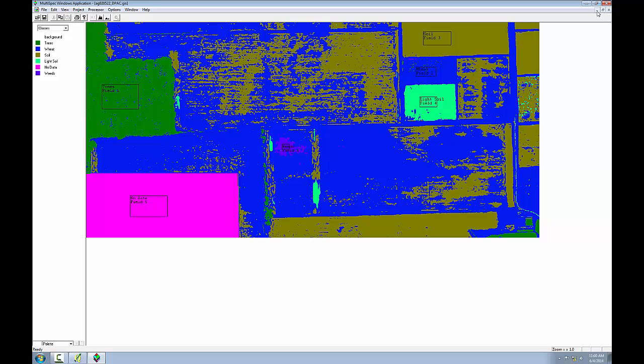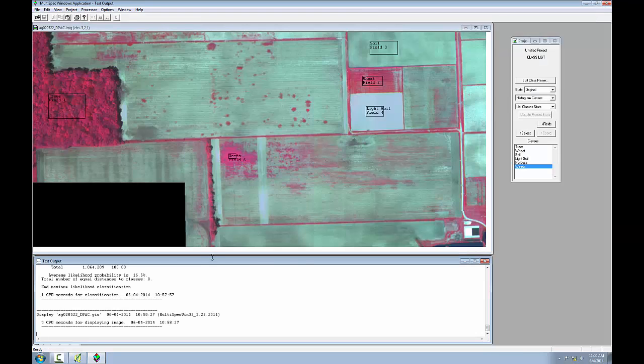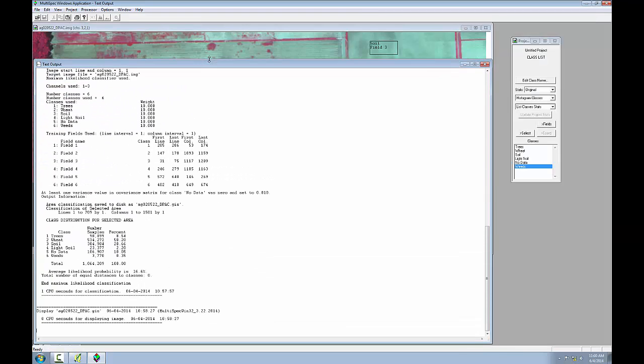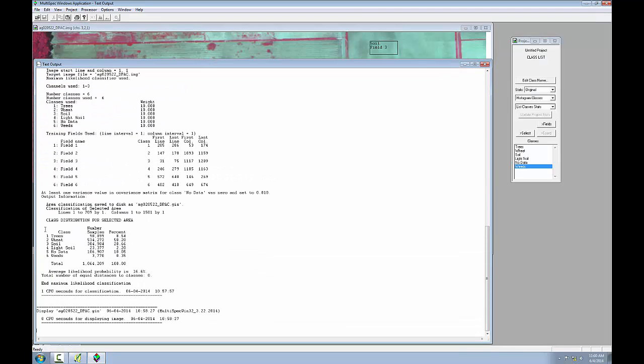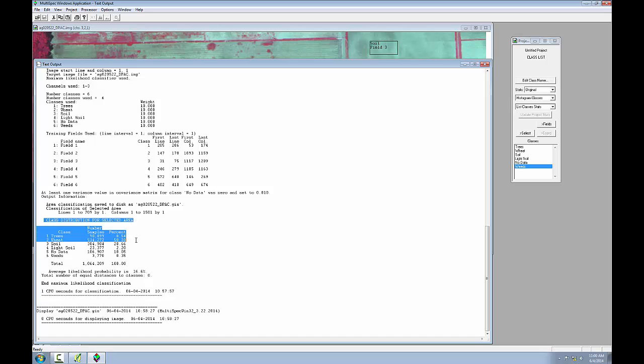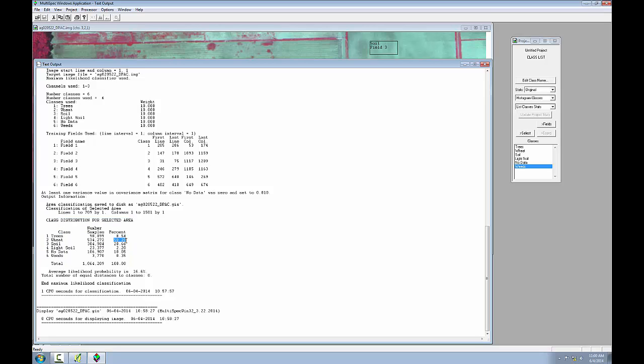Let's examine the text output. I'll minimize this viewer, expand text output, and you'll see it's provided me with a table that shows the number of pixels in each class and the percent each class took. So you can see wheat covered 50% of the image. So you get some very valuable information from the text output.